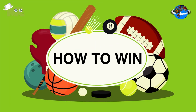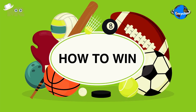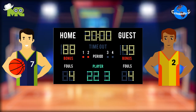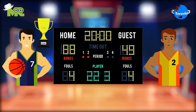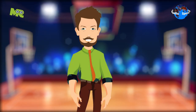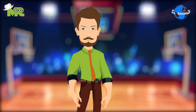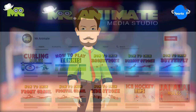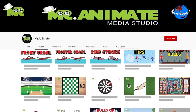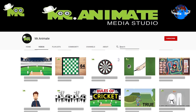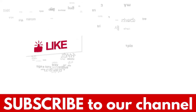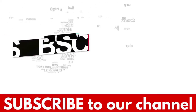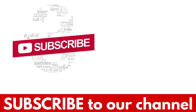At the end of the match, the team with the highest score wins. This is an overview of how to play basketball. However, if you'd like to learn about the rules of basketball in detail, make sure you check out our other video on basketball rules. If you liked the video, hit the like button and don't forget to subscribe to our YouTube channel.